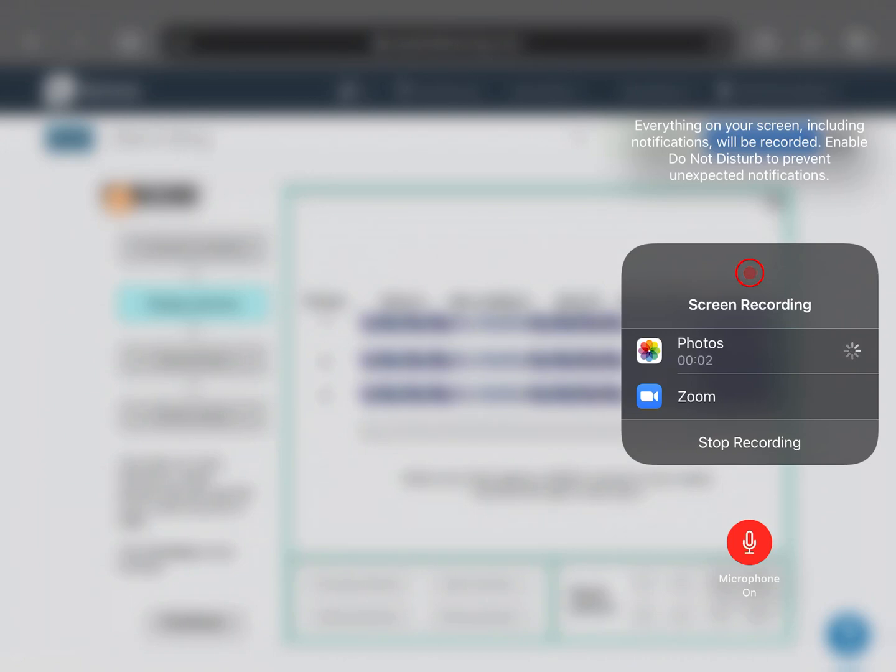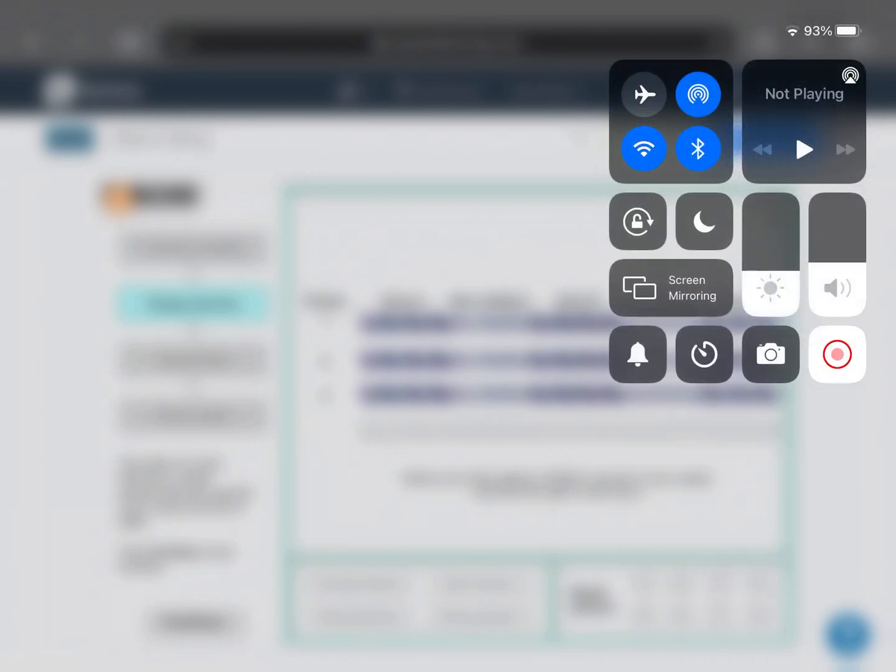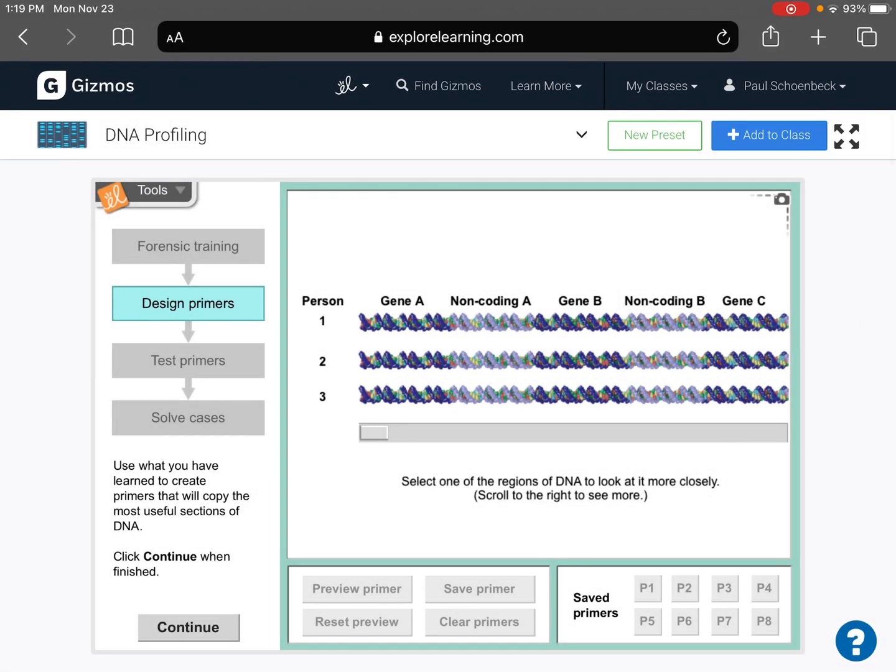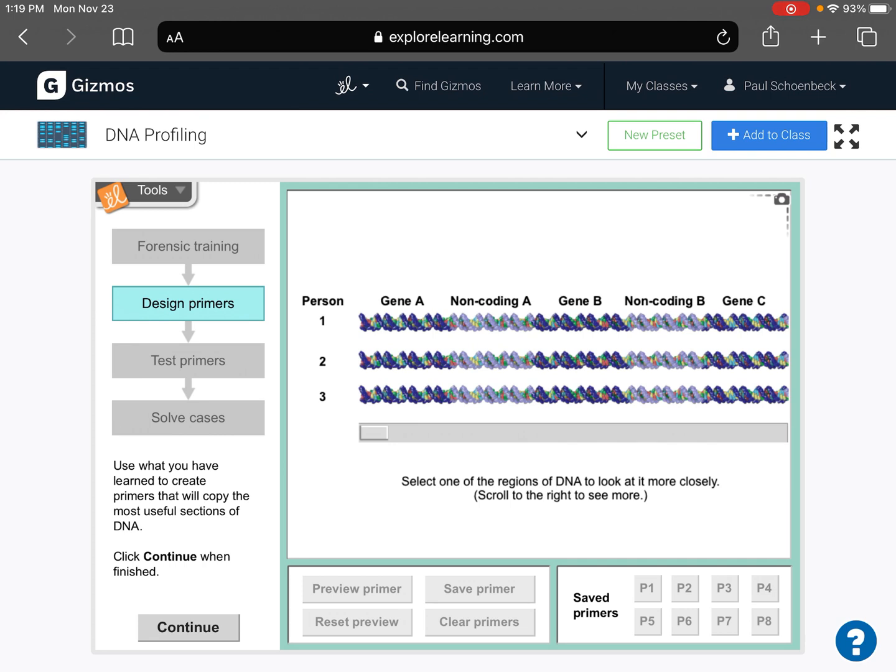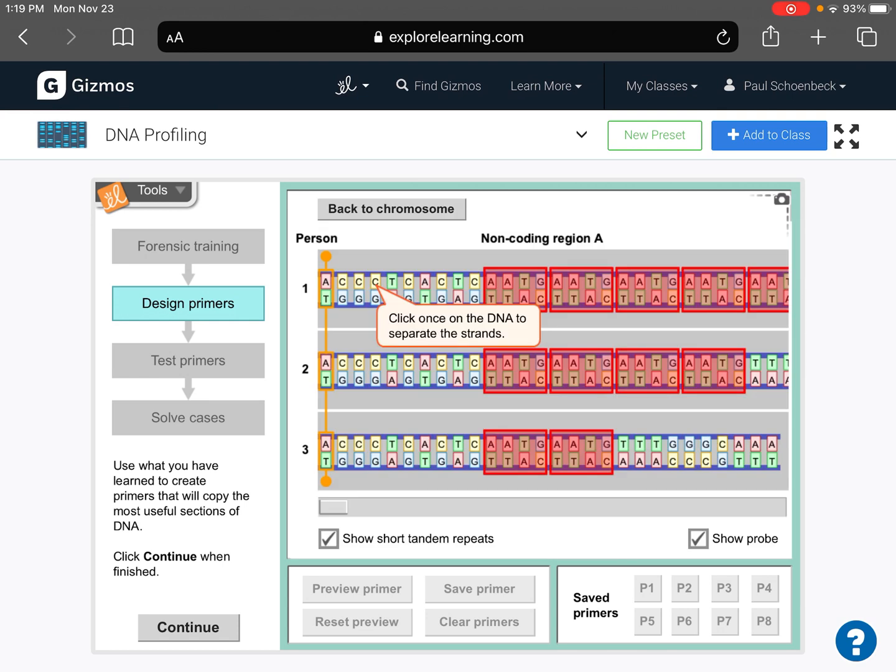All right, if you are watching this video, it means you need help designing your primers. So the primers have to be based off of the areas where you have STRs, short tandem repeats, and the short tandem repeats are the parts of your DNA that make you unique to yourself and unique from other people in terms of your DNA. So all of those STRs are going to be found in the non-coding regions.